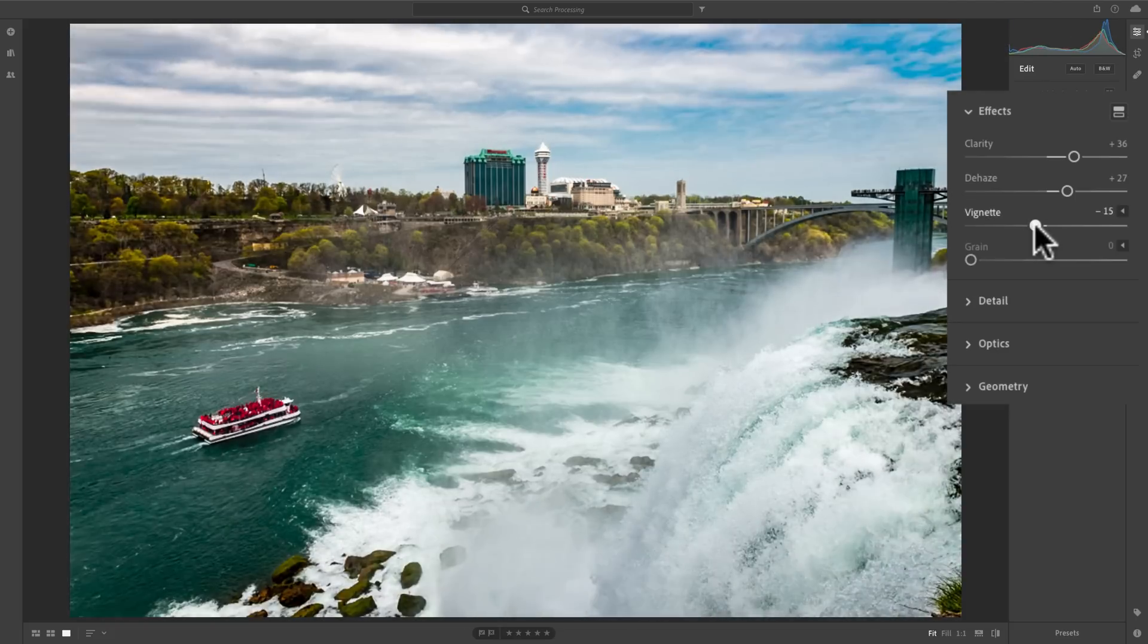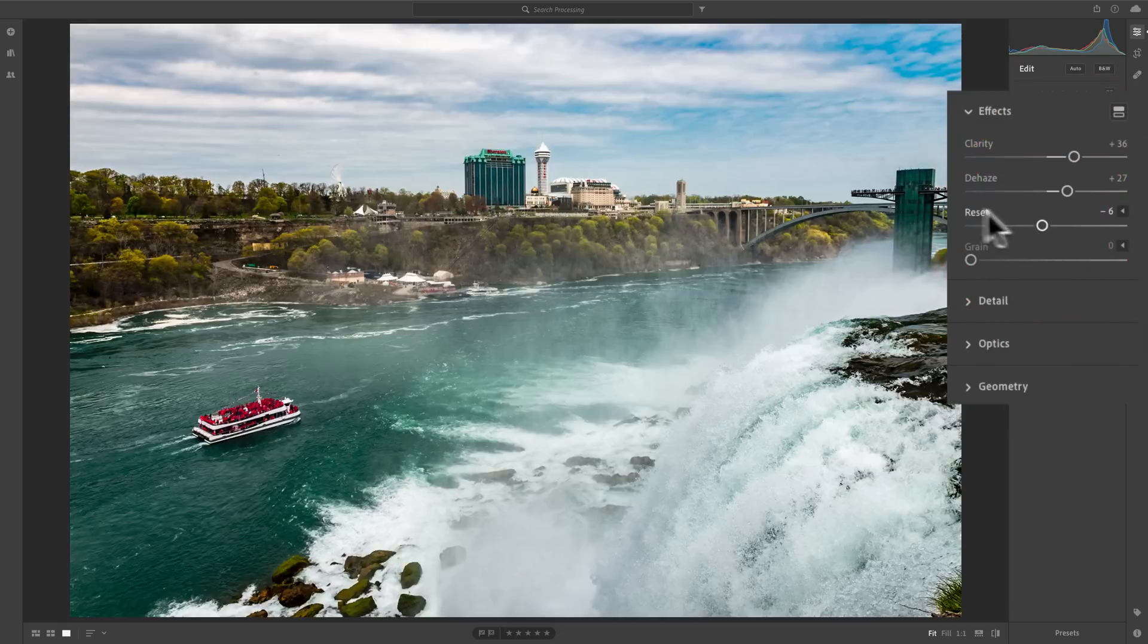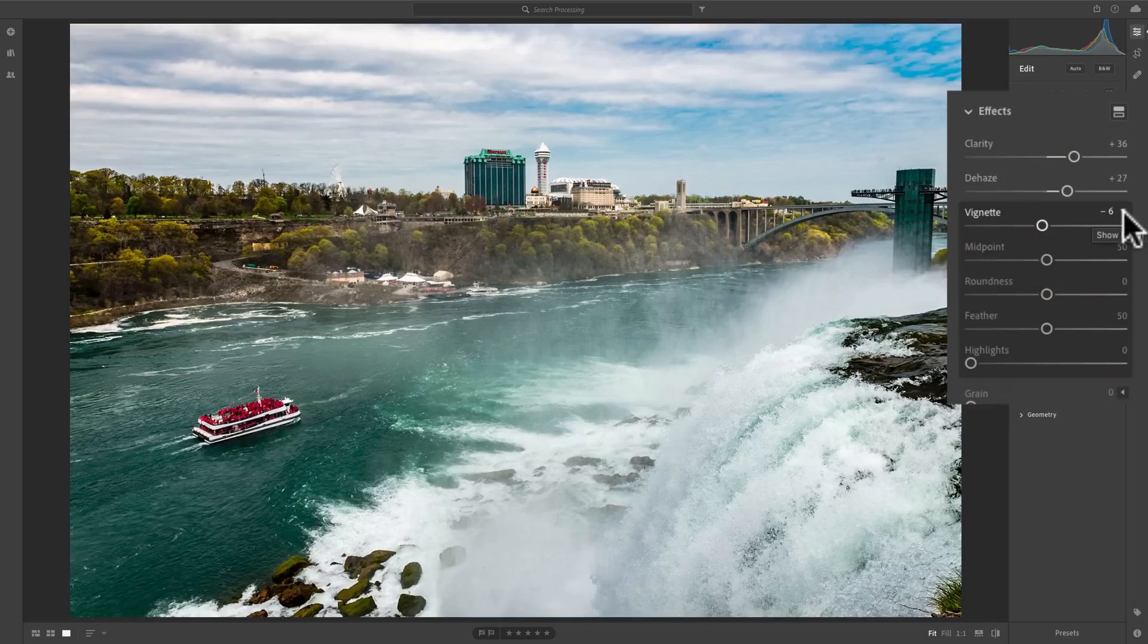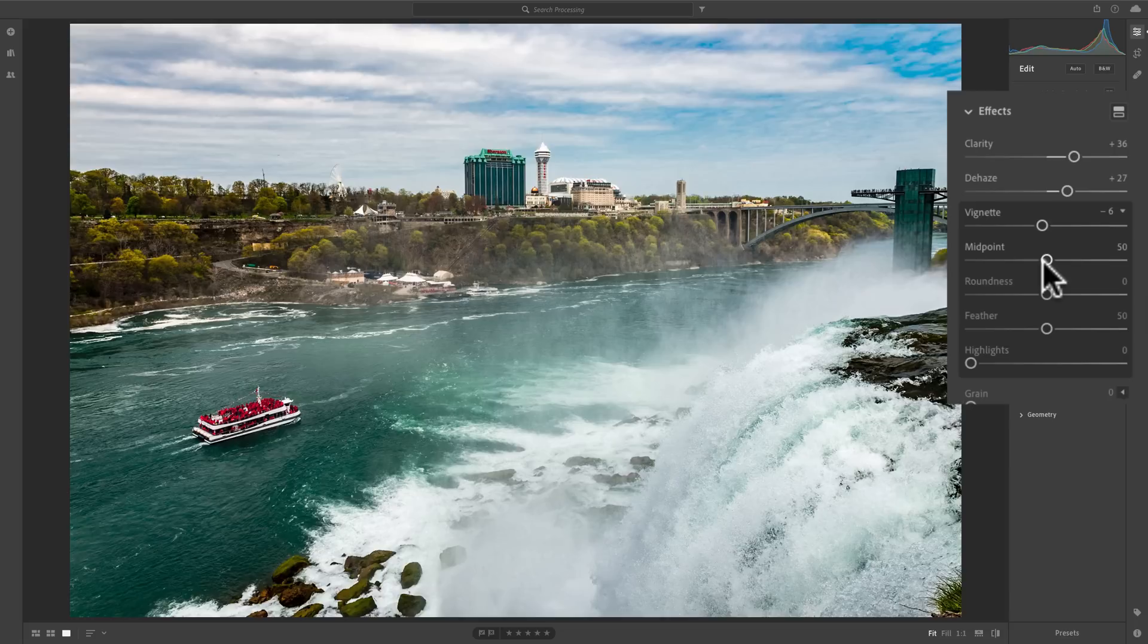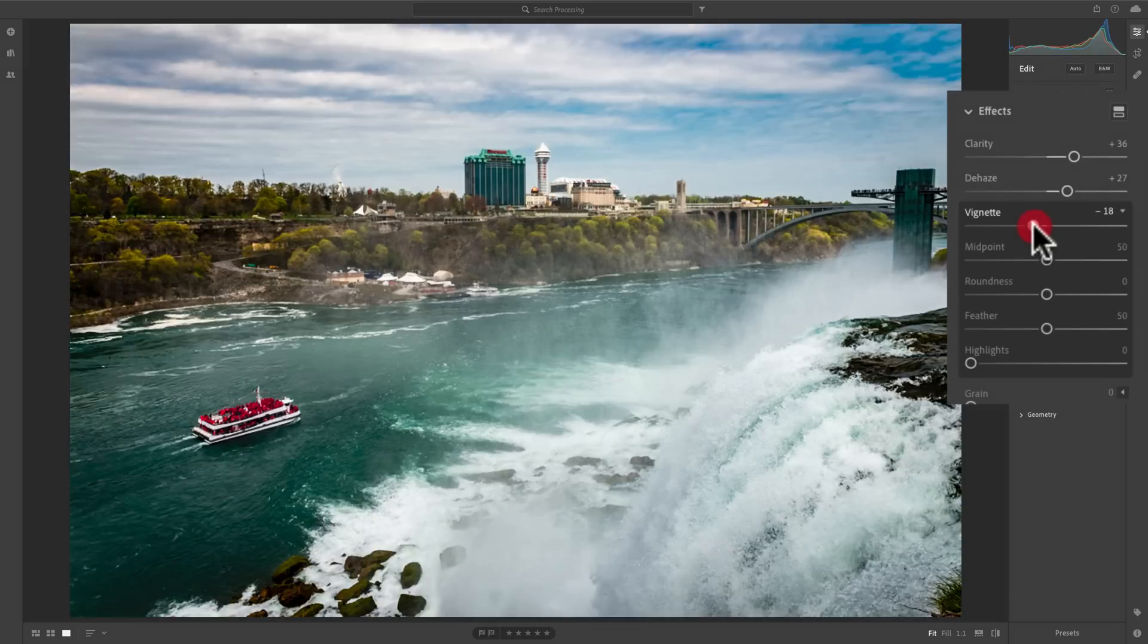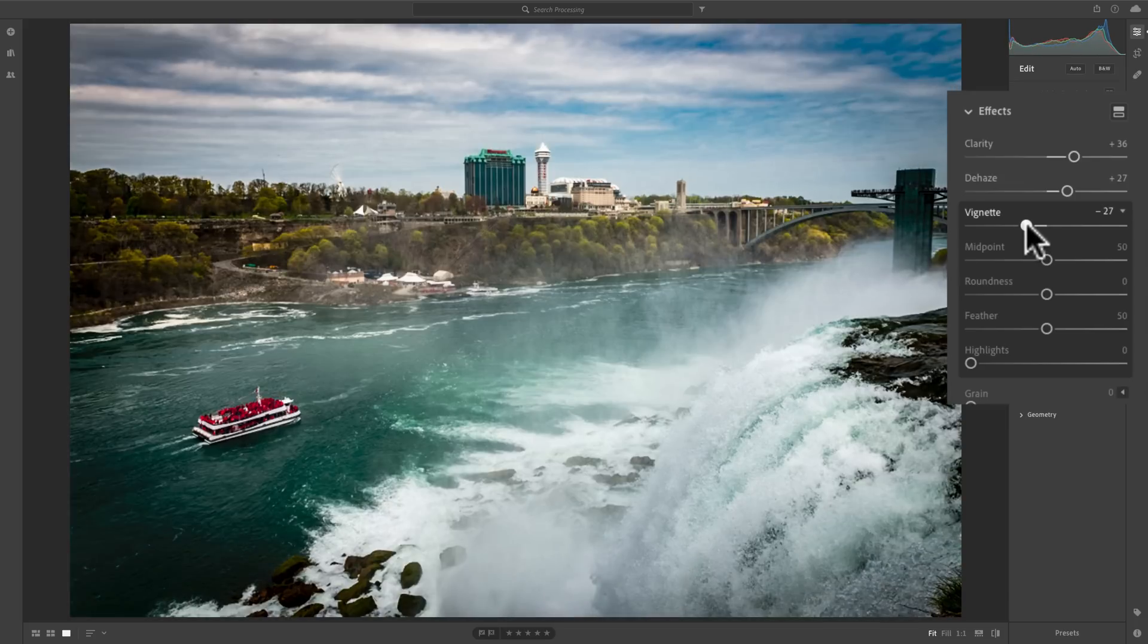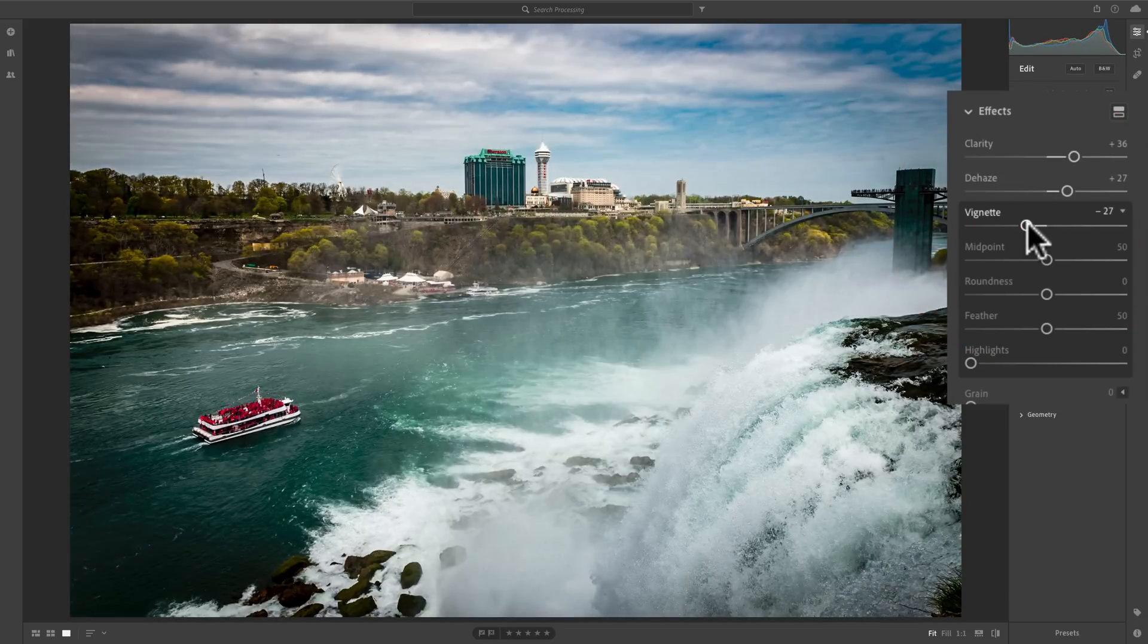Now, one thing to be aware of with the vignette slider itself, there's more control available. If you look to the right, you'll notice there's a little triangle. That's called an expose triangle. Click on that, and you'll notice that four more sliders appear. And these sliders help you shape the vignette the way you want it for your specific image. Now, for this image, I'd prefer a dark vignette. So, I'd move it to the left, and you can see I'm starting to vignette the corners. Now, I'm going to leave it heavier than I probably normally would apply one because I want to demonstrate these other sliders.